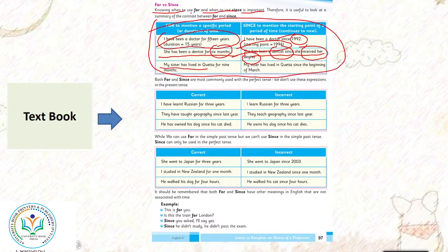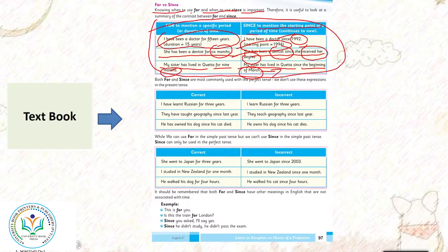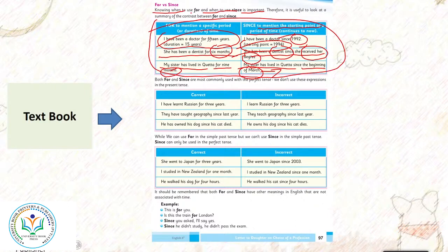My sister has lived in Korea for 9 months. 9 months is just a random number. My sister has lived in Korea since the beginning of March. Since to mention the starting point of appearance - starting point ke koi bhi cheez jo hai kab se start hui aur abhi tak jari hai. It is present now.